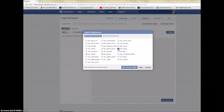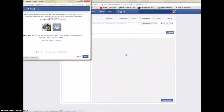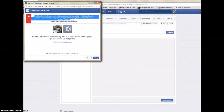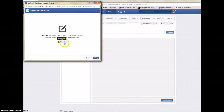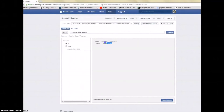Under permissions choose user photos and most importantly user groups and status update. Under extended permissions make sure you choose manage actions and publish actions. Then click Get Access Token. Ignore any error messages that appear — they have nothing to do with the poster. All we need is the access token. Click OK and make sure you change the post visibility to public so posts will be public.